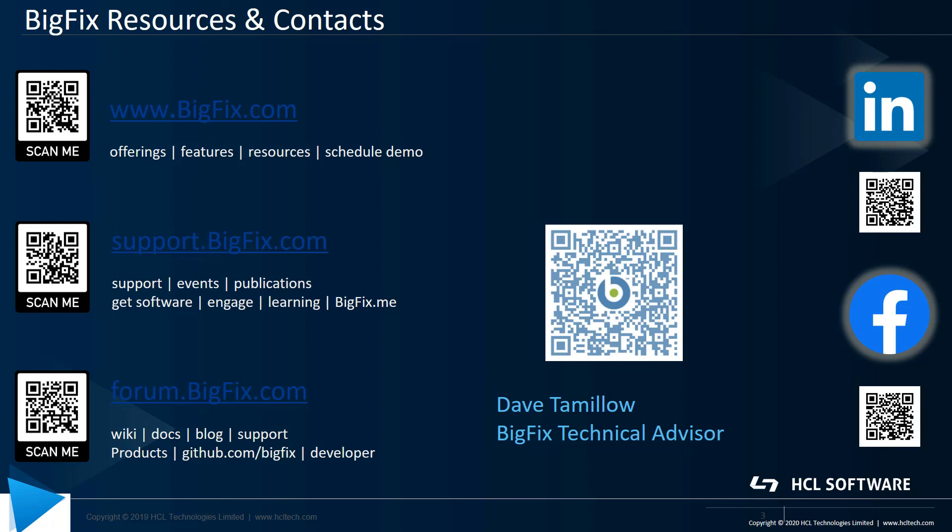So, that completes our look at upgrading the compliance analytics server. As always, there are a lot of resources available to you. Feel free to scan any of the codes on the left to either get to bigfix.com, support.bigfix.com, or the BigFix Forum. You can use the QR code right above my name if you'd like to send me an email directly. Thank you very much for taking the time to watch this, and have a great day.